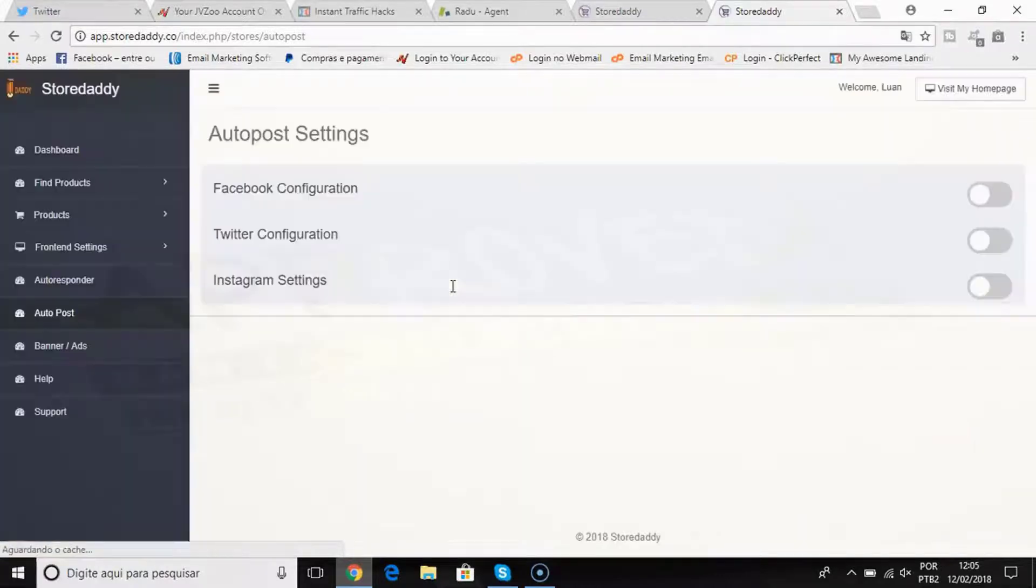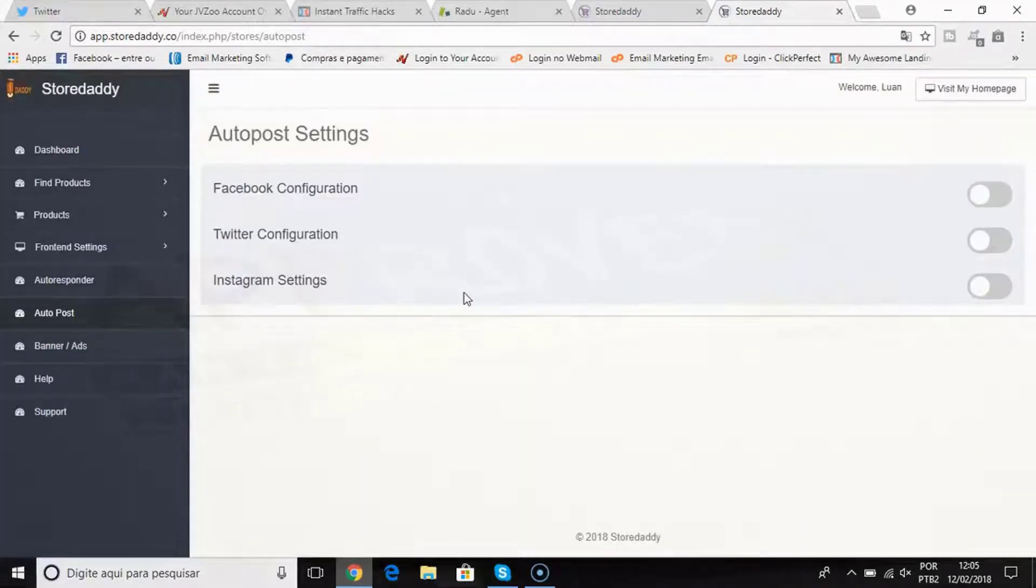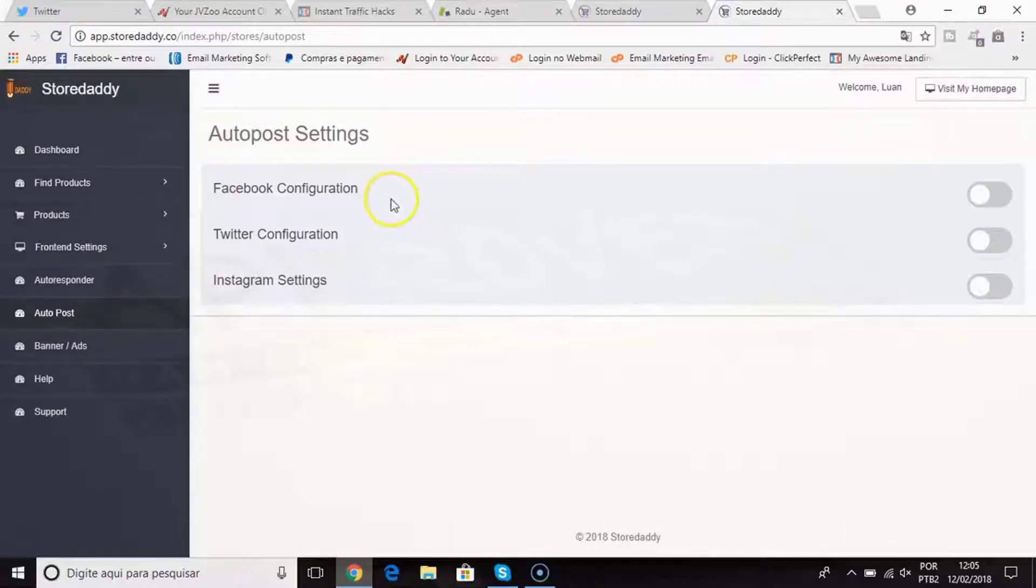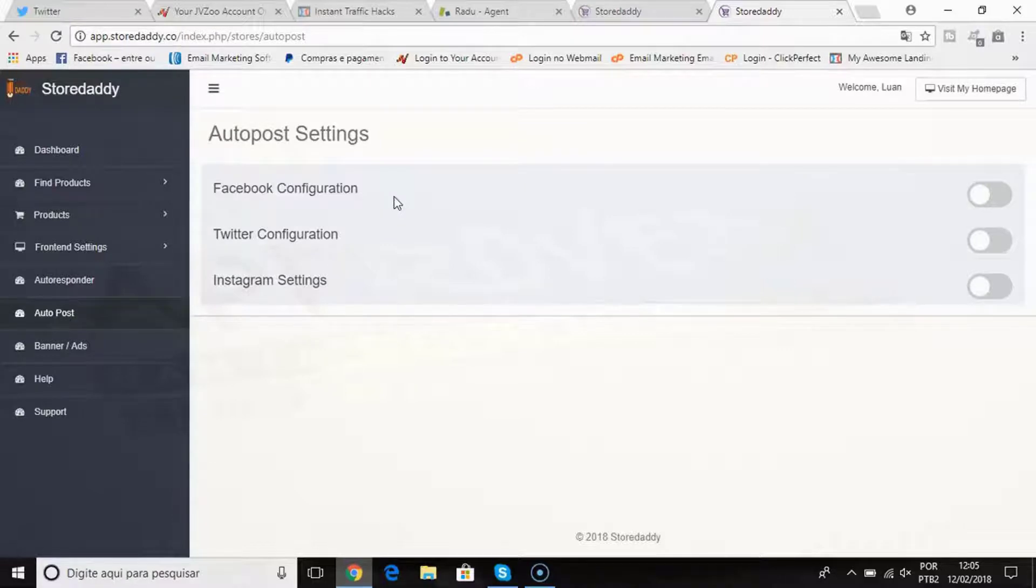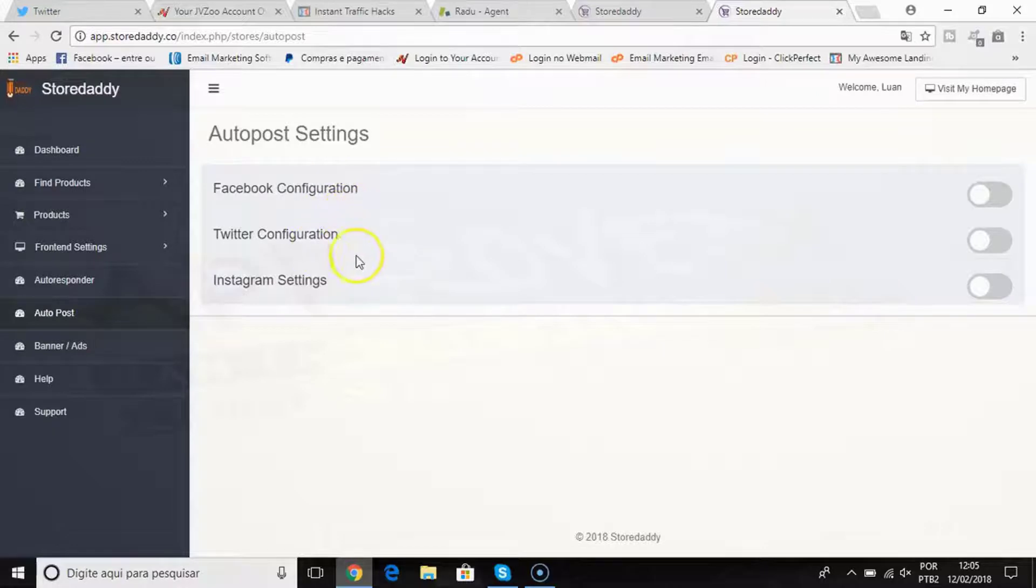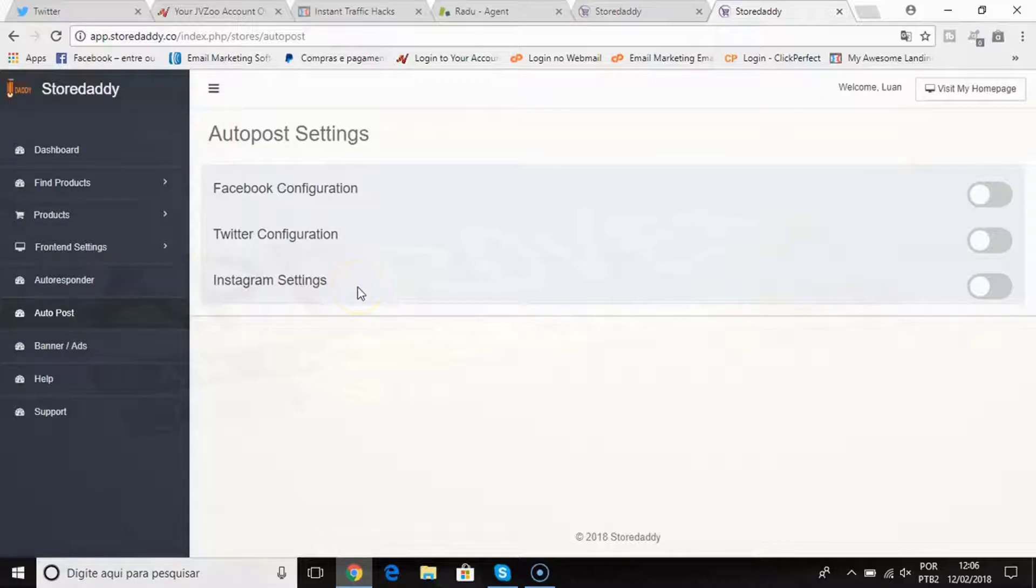You also have an auto post feature that will get you traffic on autopilot from social media. All the products that I add on my shop I can post on social media directly. I can connect with Facebook, Twitter, Instagram, and all the products I add on my shop will be posted on these social media platforms, which is amazing.